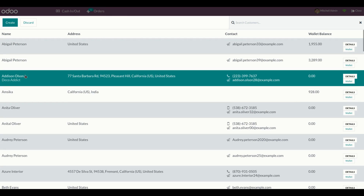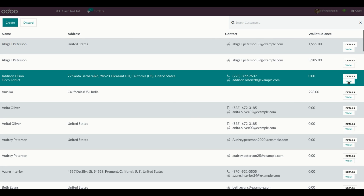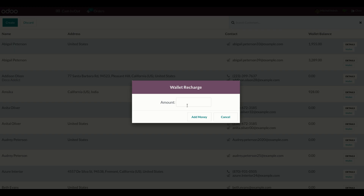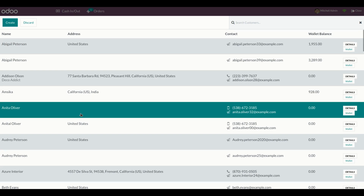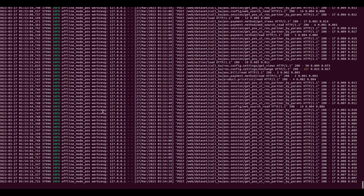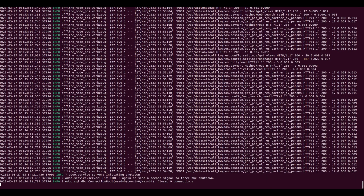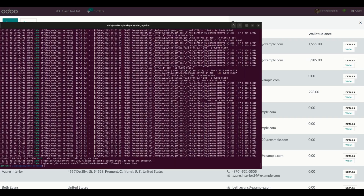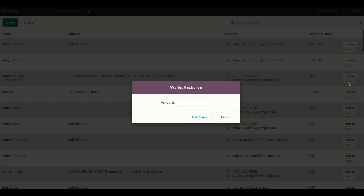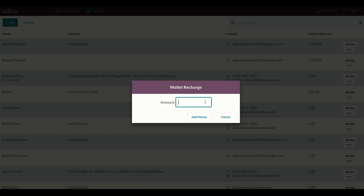If you need to add or recharge the wallet amount, you can recharge it anytime by clicking on the wallet. This works even in offline mode. Let's stop the network connectivity now. Once I click on the wallet, we can recharge the amount anytime.